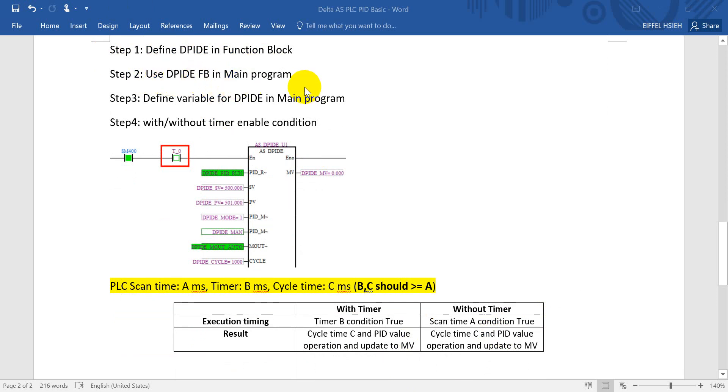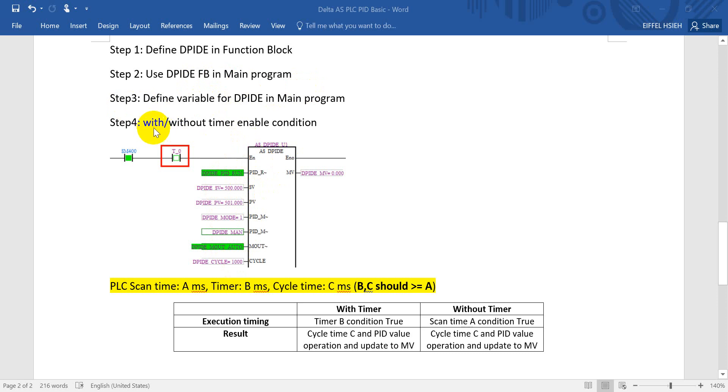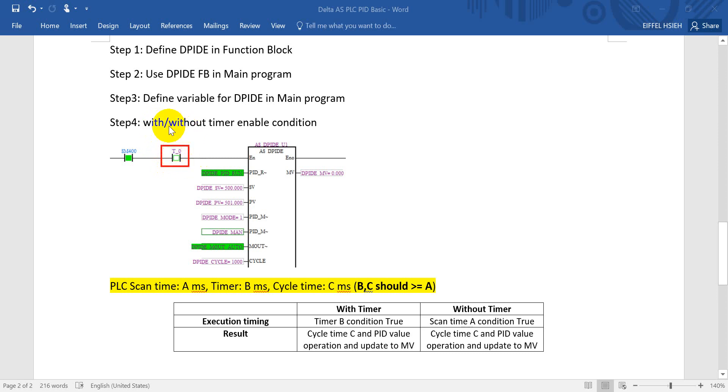After that, as I mentioned, we drag this function block in the main program. After that, we have to define the variable or symbol in the PID instruction. After that, one more thing is regarding the enable condition for PID instruction. So I separate into two conditions: first is with this condition, second is without this condition.